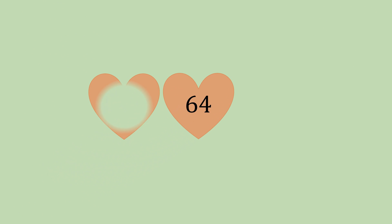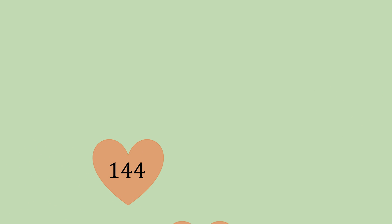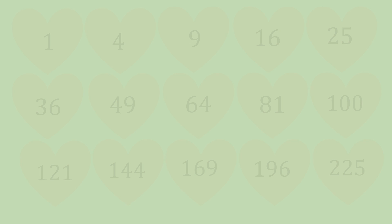Now let's have a look at them square numbers, you need to know these off by heart. 1, 4, 9, 16, 25, 36, 49, 64, 81, 100, 121, 144, 169, 196 and 225, which is 15 squared.